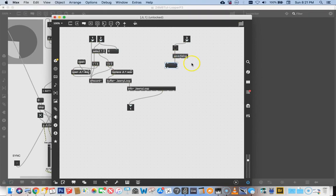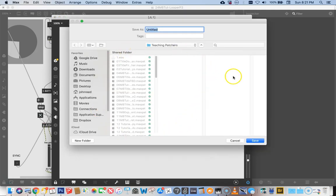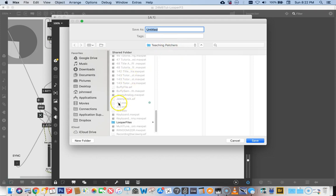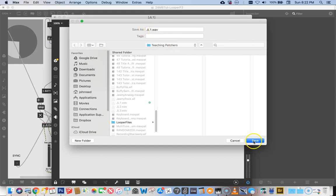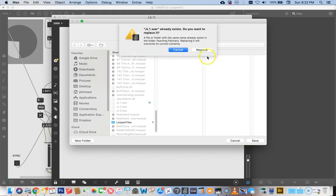Lock your patcher, hit the button, and a save dialog comes up. In my case, because I've been keeping my audio files in the teaching patcher section, there's JL1 — you'll also notice I have JL2, JL3, and JL4 which I did record somewhere, so that's probably the one that wasn't working. I'm just going to click on JL1 and say Save. It says JL1 already exists — do you want to replace it? JL1 was a throwaway file, so just replace it.